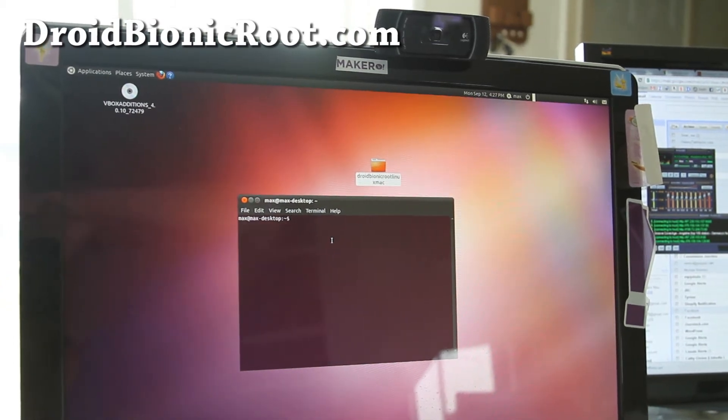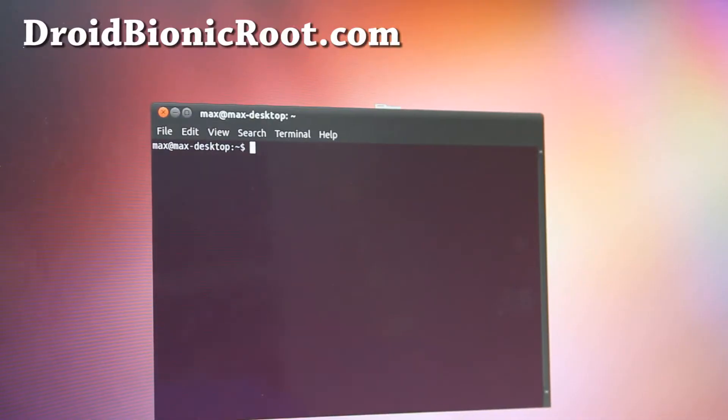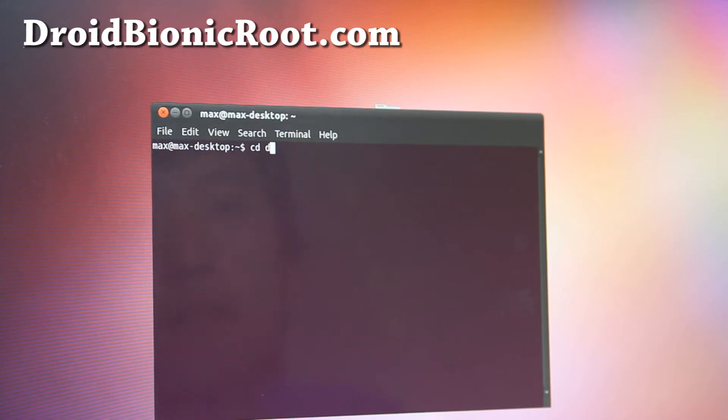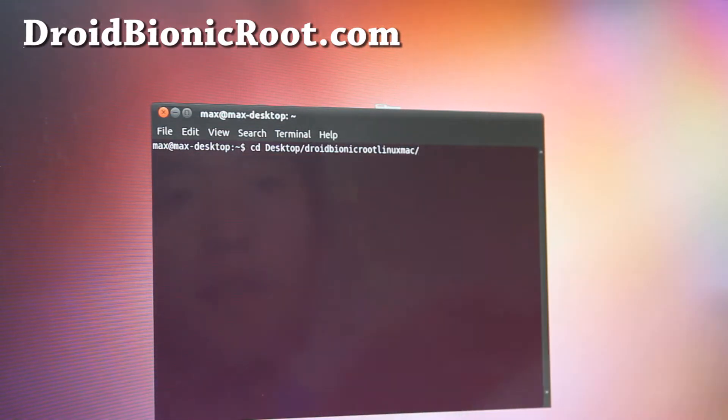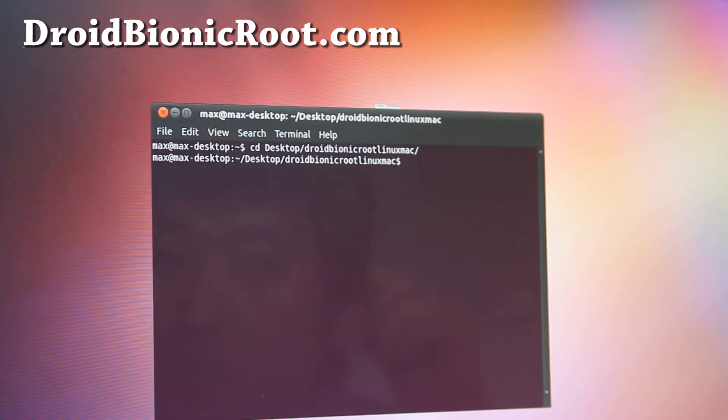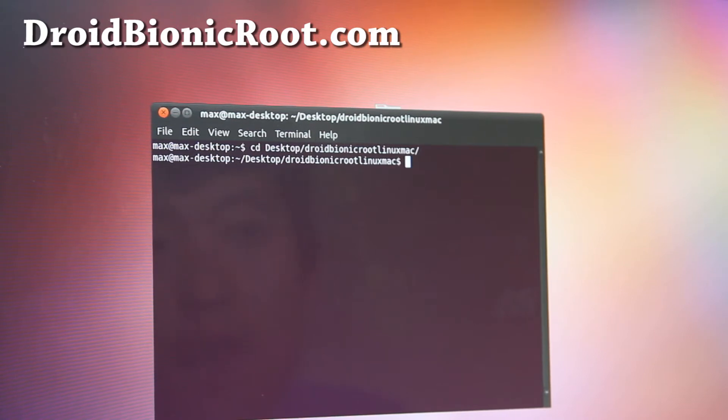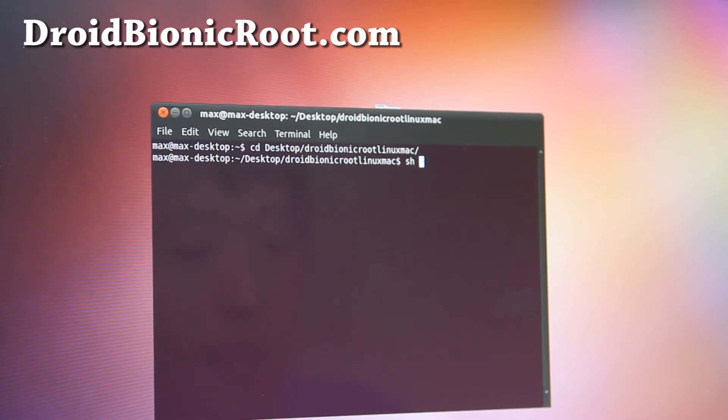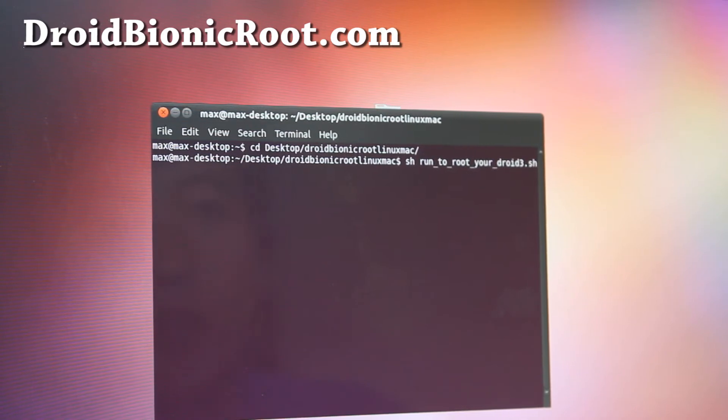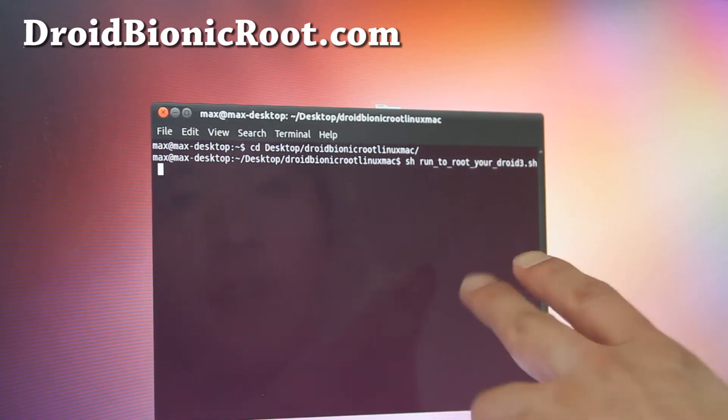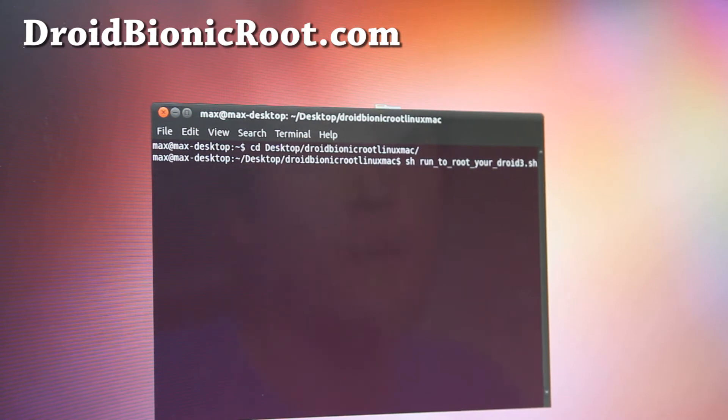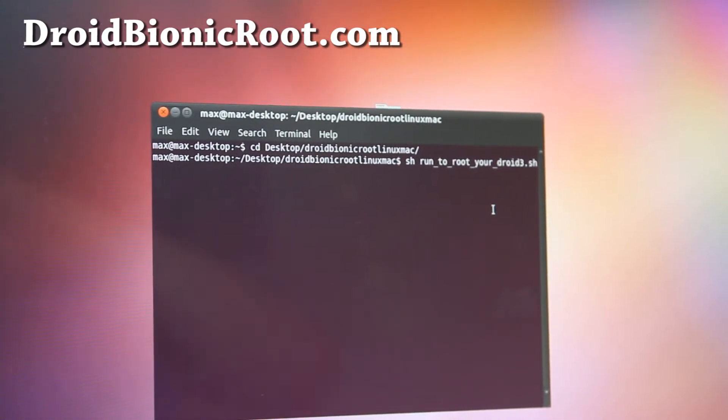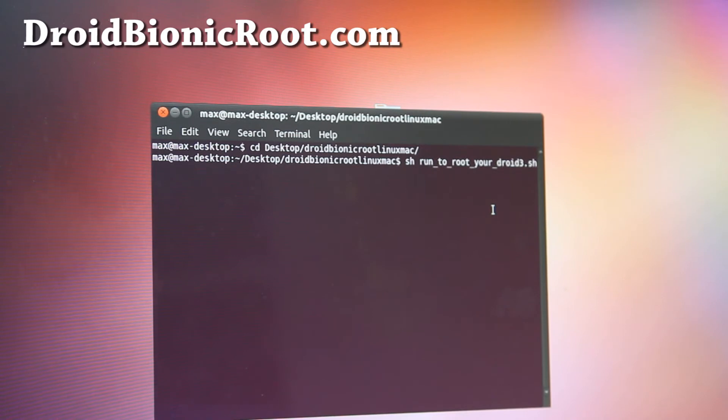And then open up a terminal and then you're going to go browse to it using the commands. Let me just zoom in here real quick. And then type these commands, cd desktop, and type droid, and you can do the tab to fill it in for you or wherever you unzip the file. So once you're in that directory, all we're going to do is type sh and run to your droid3.sh. You can use sh space run and then hit the tab button to auto fill it for you. And next hit enter and you should be all good to go.